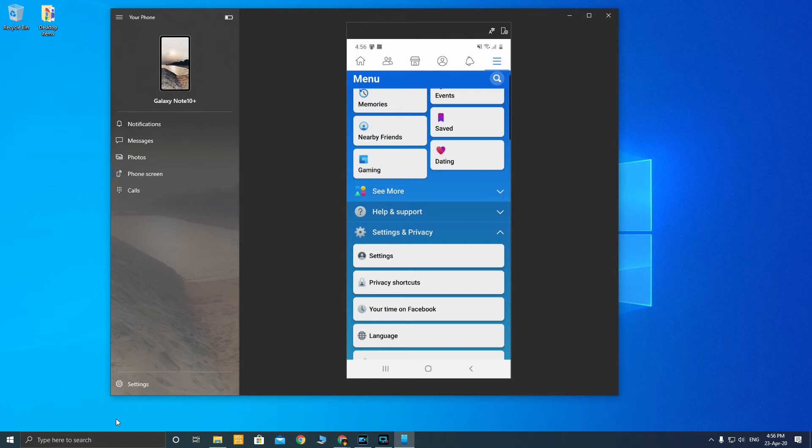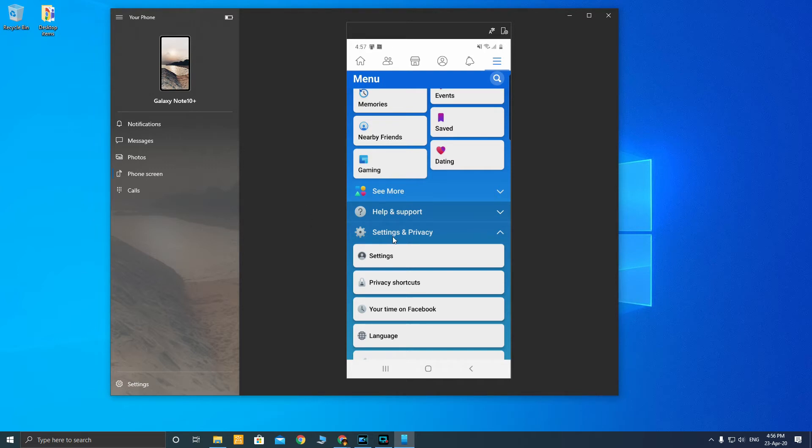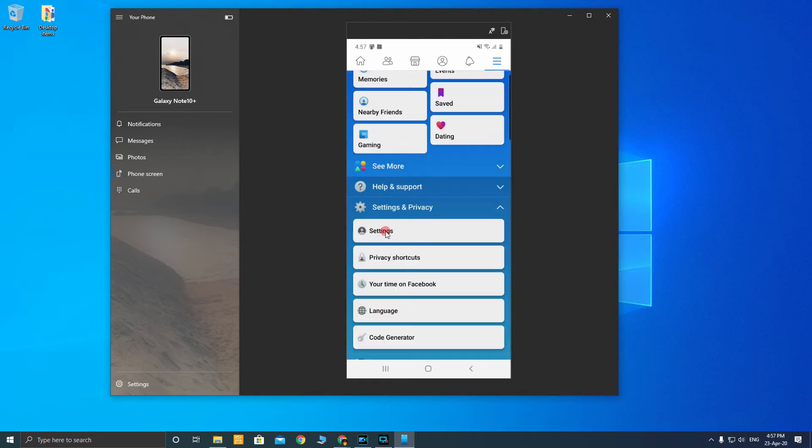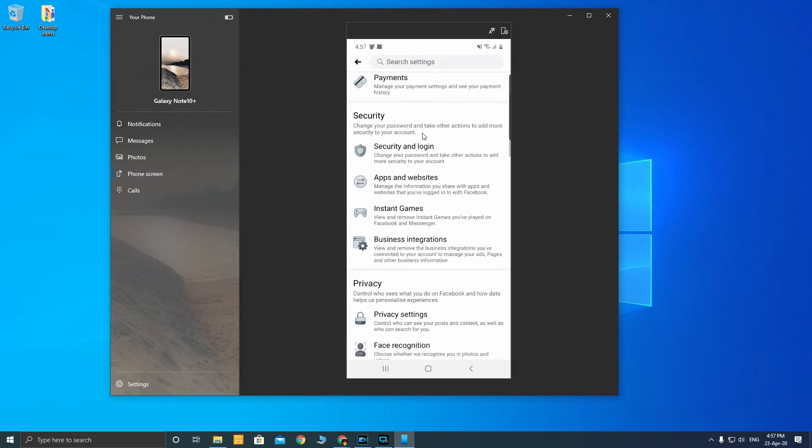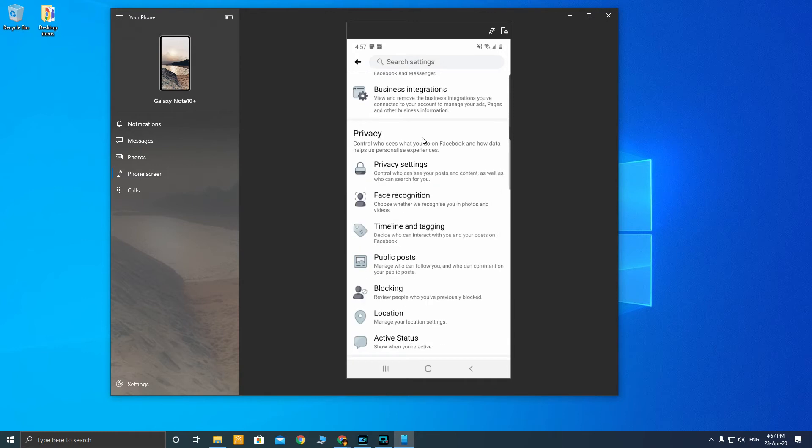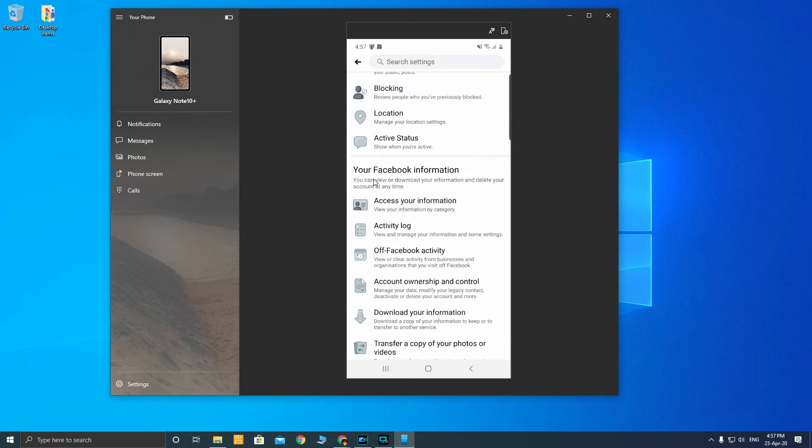Now let me show you how to turn off this off-Facebook activity so that Facebook will not track your browser plus app activity even if you're offline from Facebook. You're on the menu section right now of your Facebook application. Go down to Settings and Privacy, click on Settings, and it should bring you to this account settings page. From there, scroll down to Your Facebook Information, which will list out the off-Facebook activity.